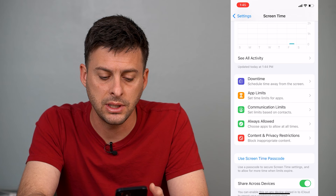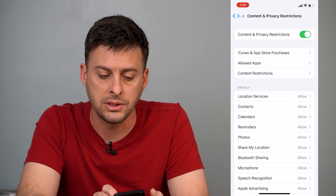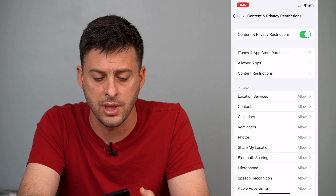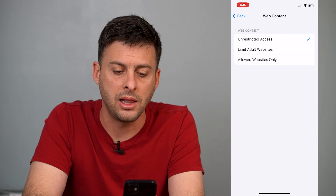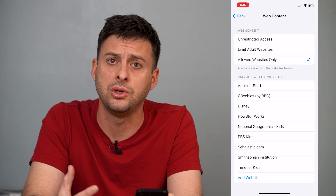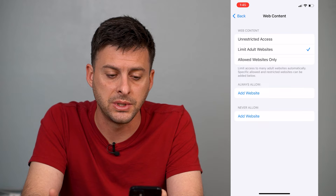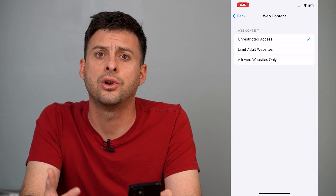Tap on that, and then you can see the fourth option down — Content Restrictions. Tap on that, and about midway down you can see Web Content set to Unrestricted Access. You can tap on that. If it says Allow Websites Only, those could be certain websites selected for you to view, or it might say Limit Adult Websites. You want to switch that back to Unrestricted Access so that you turn off safe search.